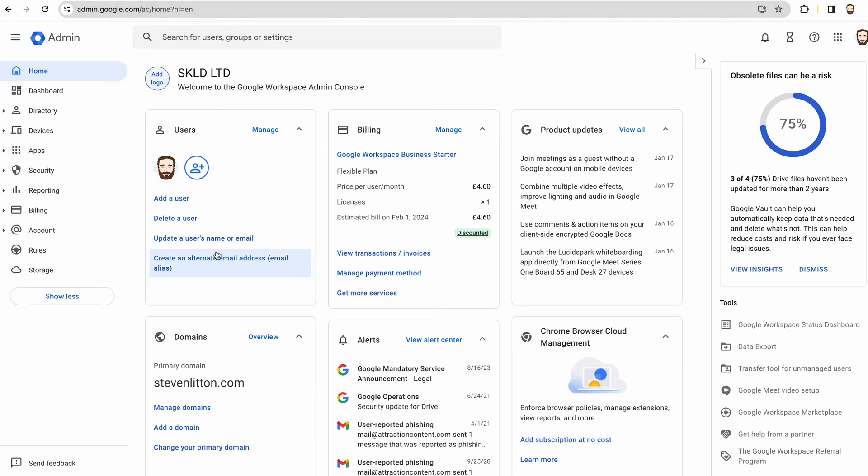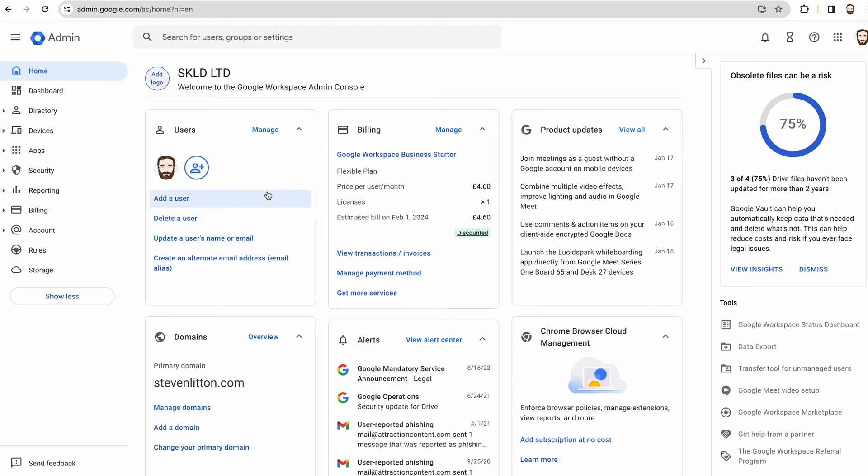But what you'll need to do is basically to get this set up, you'll have to jump into, at first, the admin console for workspace—so that's not your account, it's the actual workspace account. That's admin.google.com, and then log in.